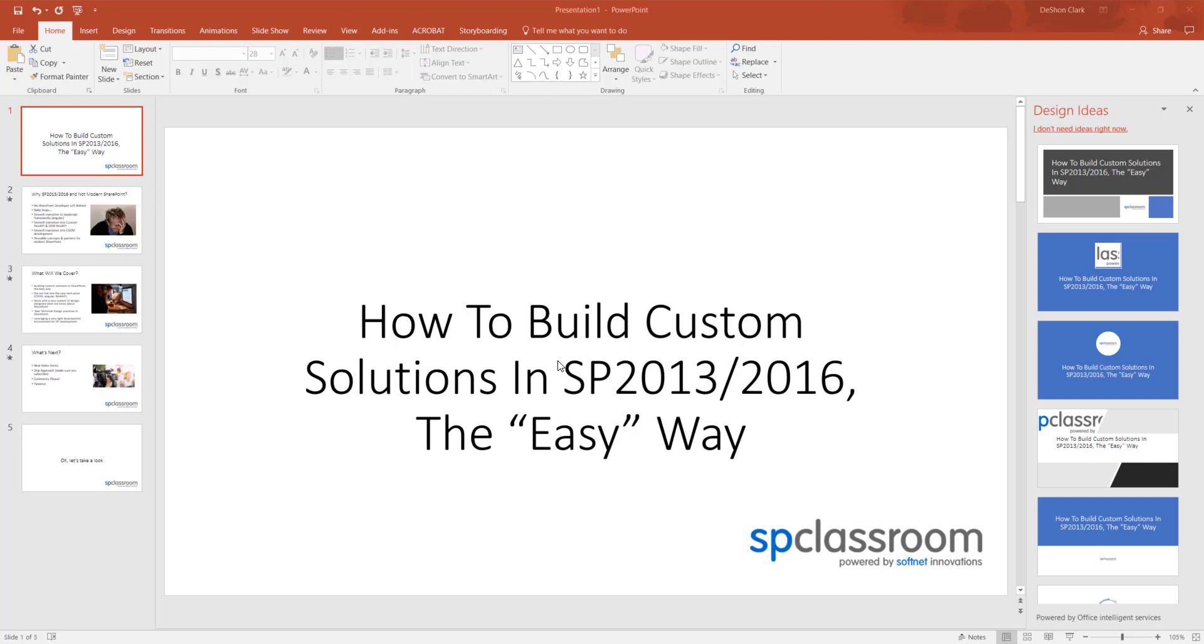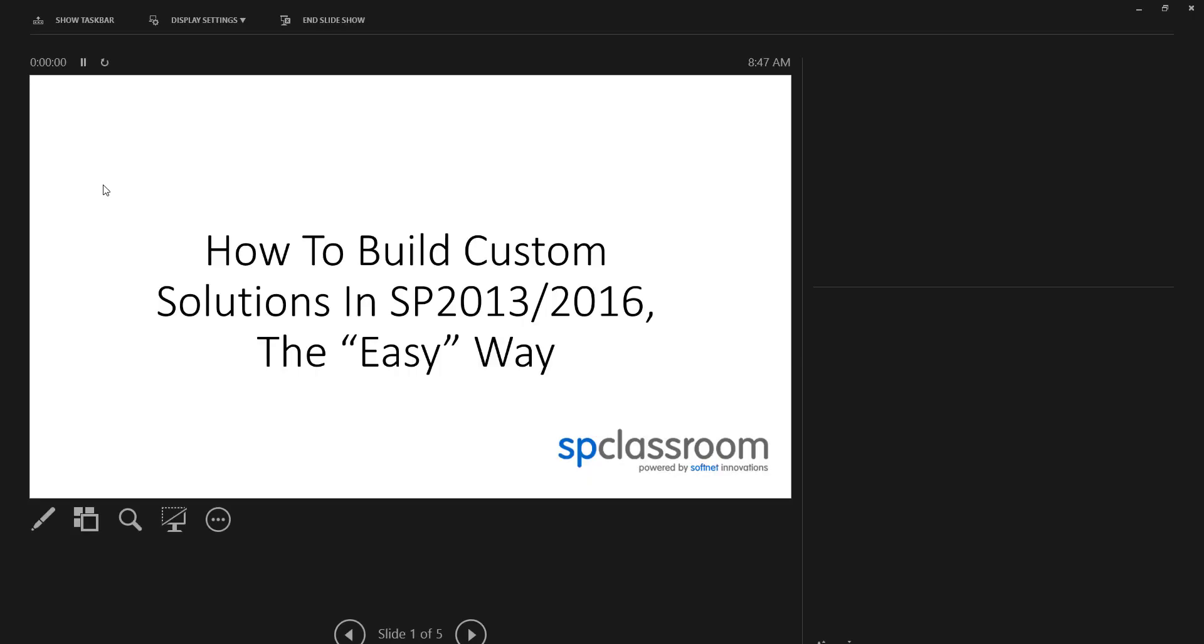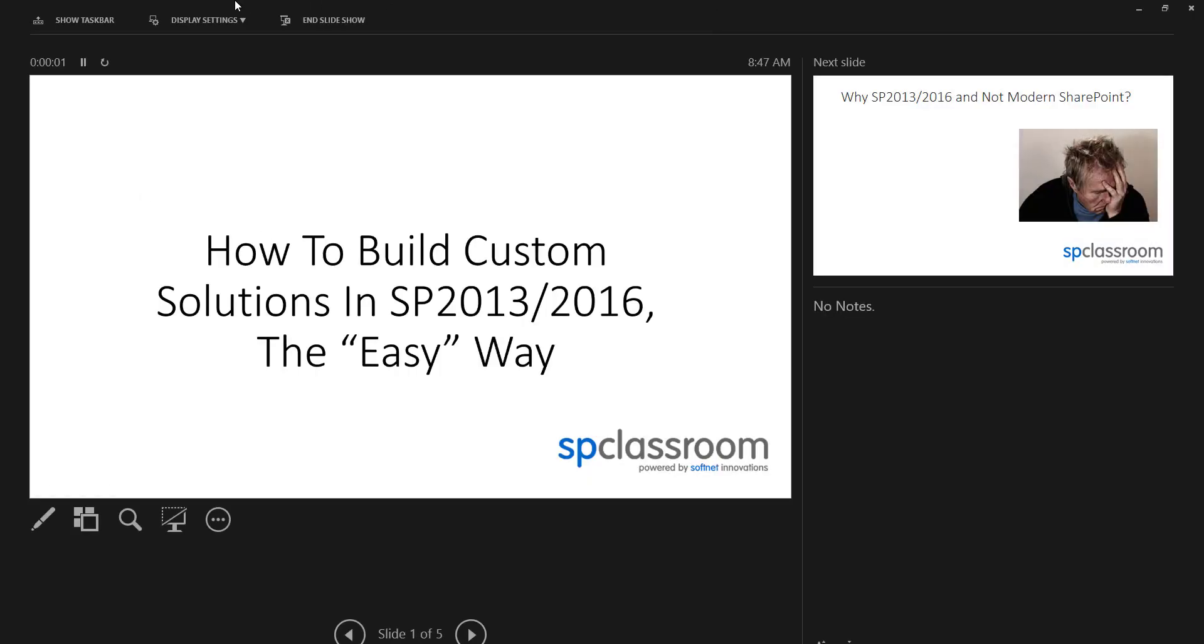In this video series, we're going to talk about how to build a custom solution in SharePoint 2013-2016, the easy way. Hey guys, this is Deshaun Clark coming back to you with more SharePoint, new tech, new development. But we're going to take a different spin on this one. So let's go through this deck real quick.